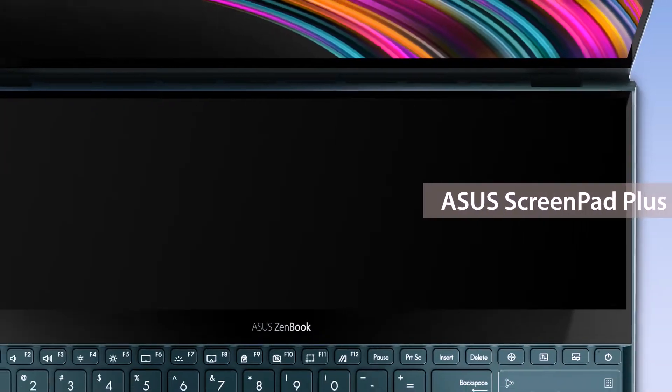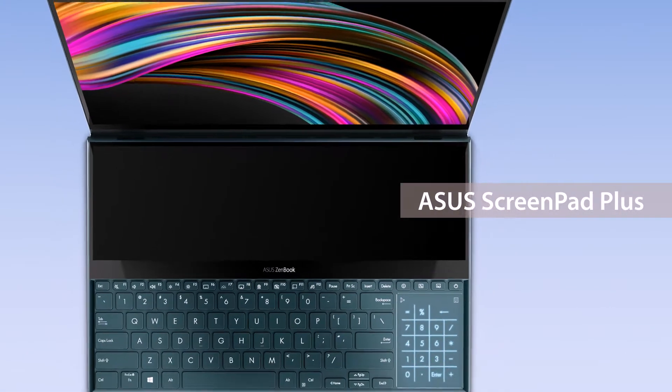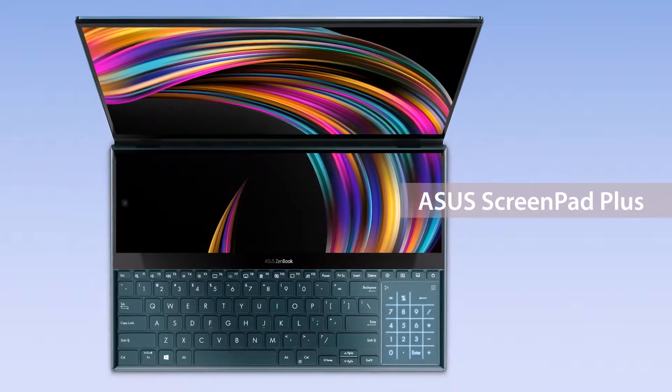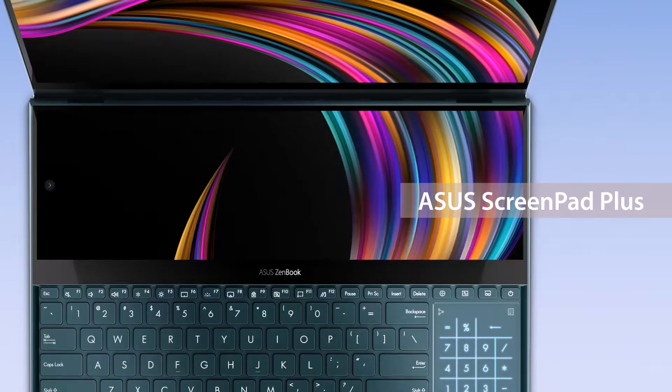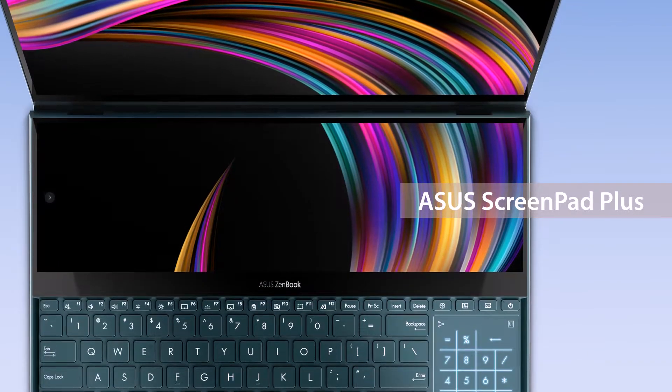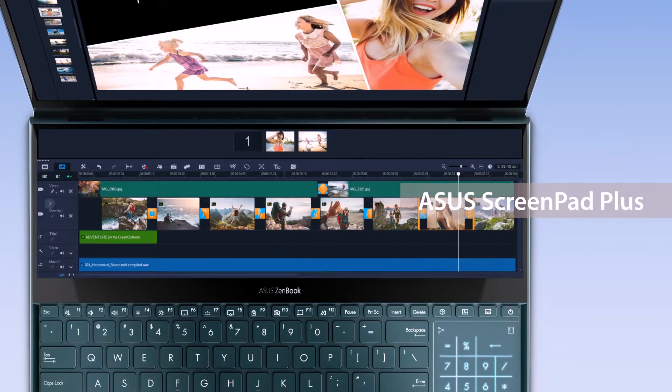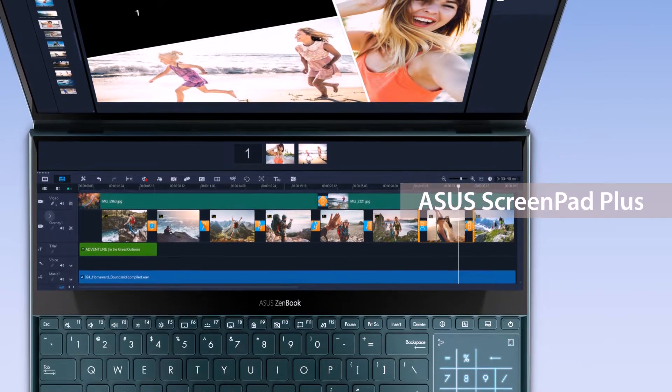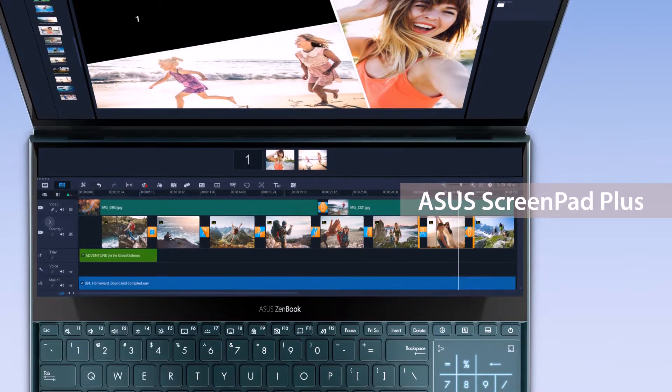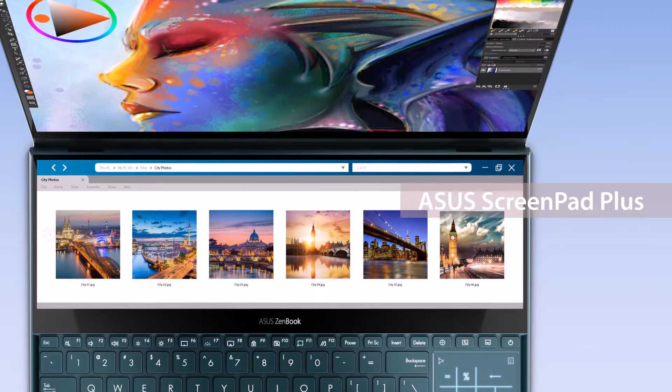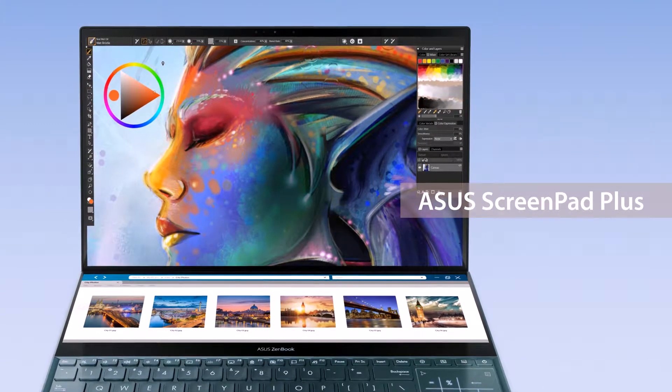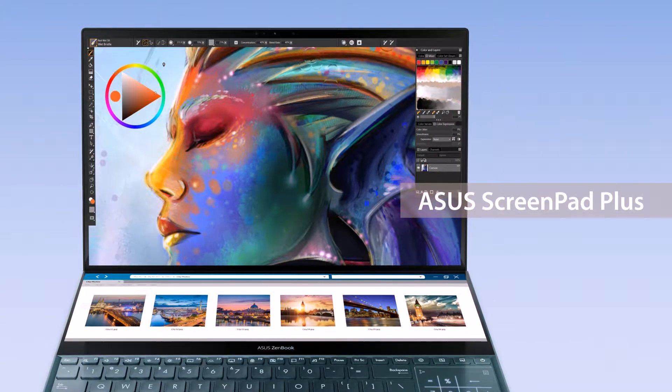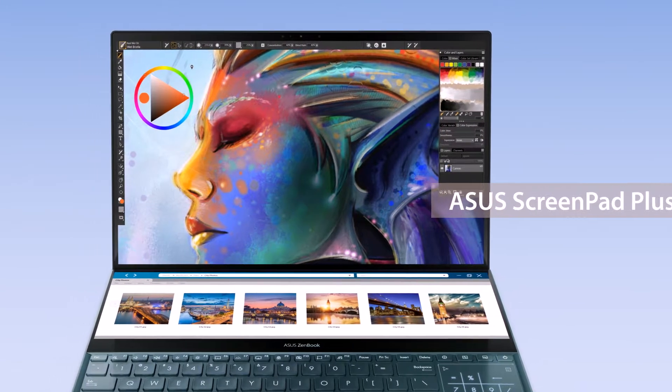ASUS ScreenPad Plus gives you a secondary display on your laptop with features that give you the ultimate multitasking superpowers. Not only can you benefit from the secondary display for everyday tasks, but ScreenPad Plus is also suited to complex content creation tasks to make you more productive.